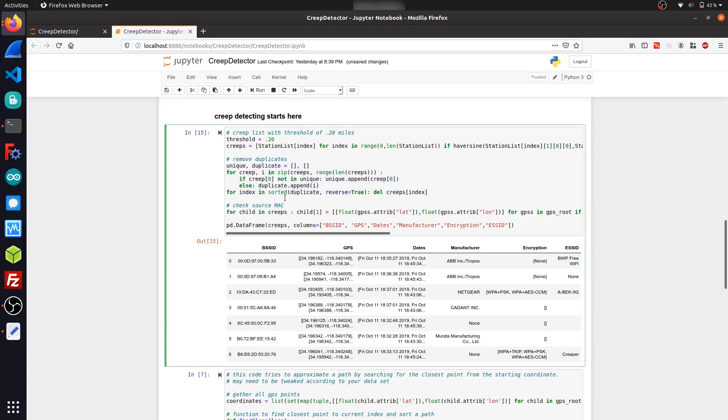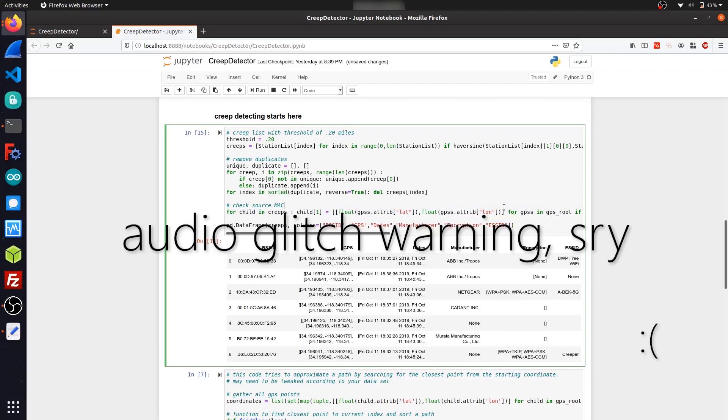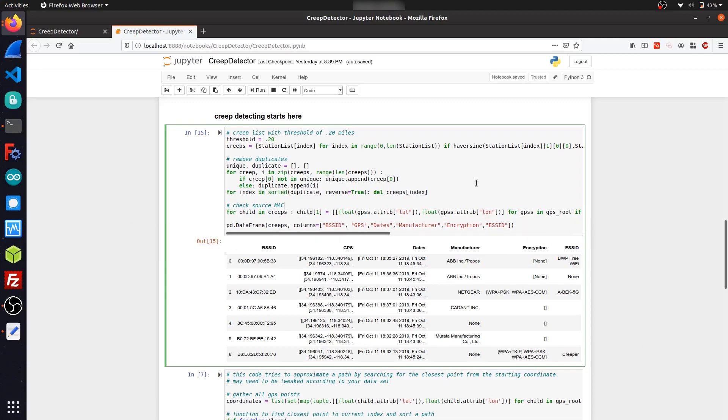And then this last piece of code right here basically just grabs from the GPS XML file every single GPS location that the device was spotted at. So up until this point, we were dealing with just the net XML file. But the net XML file only contains the bare amount of information that we need to identify the creep. So like the BSSID, ESSID, encryption, all that other stuff.